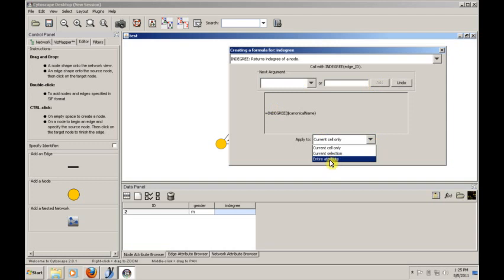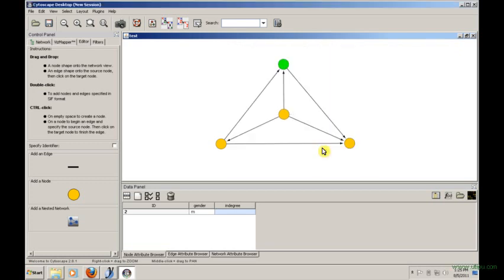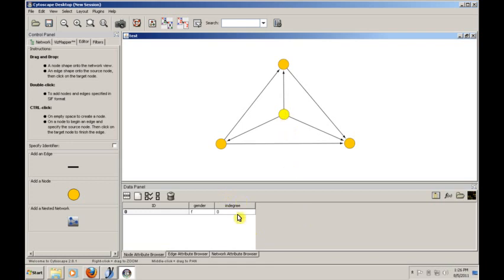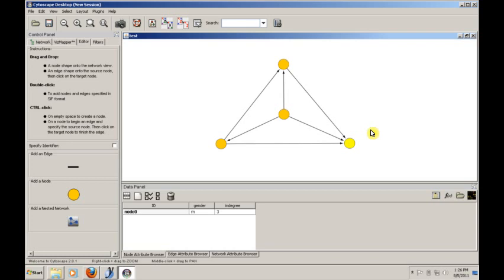We want to apply this calculation to the entire attribute, which means it'll be calculated for all of the nodes, not just this cell. And we'll say, okay. And in theory, if everything's gone okay, we should see the inDegree being filled in with an appropriate integer. So if we look at ID 0, ID 0 has an inDegree of 0 because all of its arcs are pointing out. So it is the source of three links. It is the target of none of them. Here we would expect 2, and that's what we see. Here we would expect 1, and that's what we see. And here we would expect 3, and that's what we see.